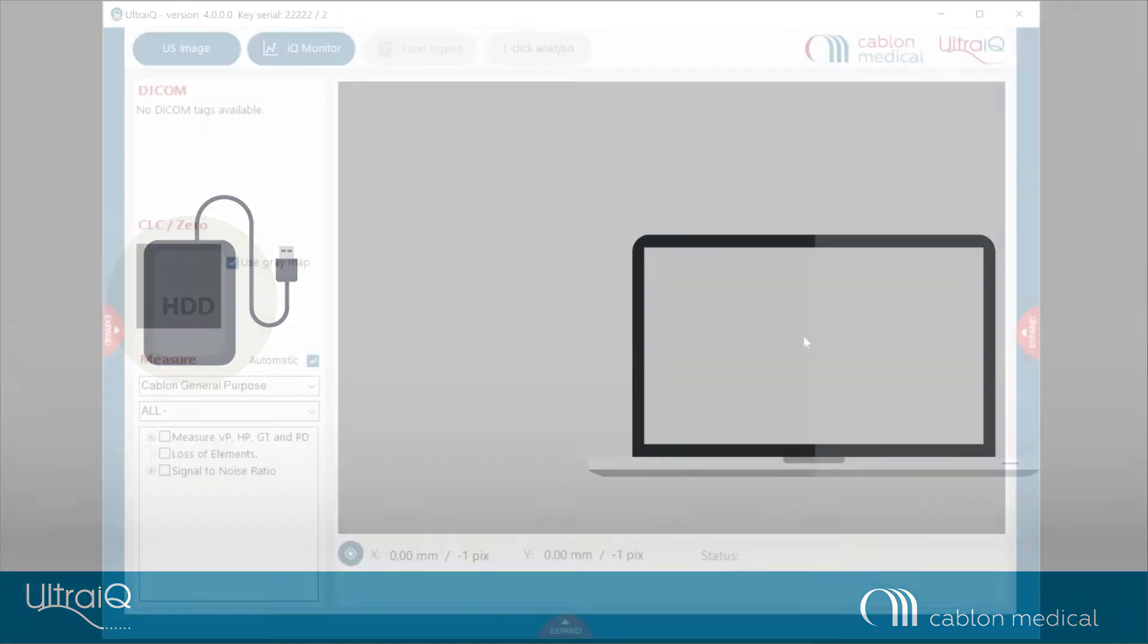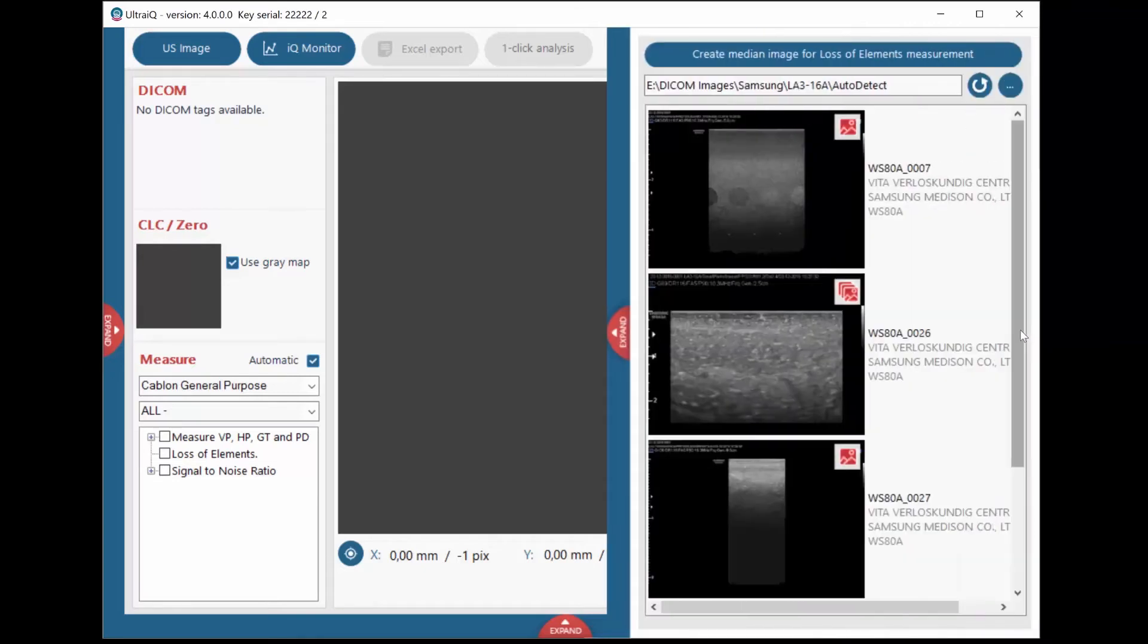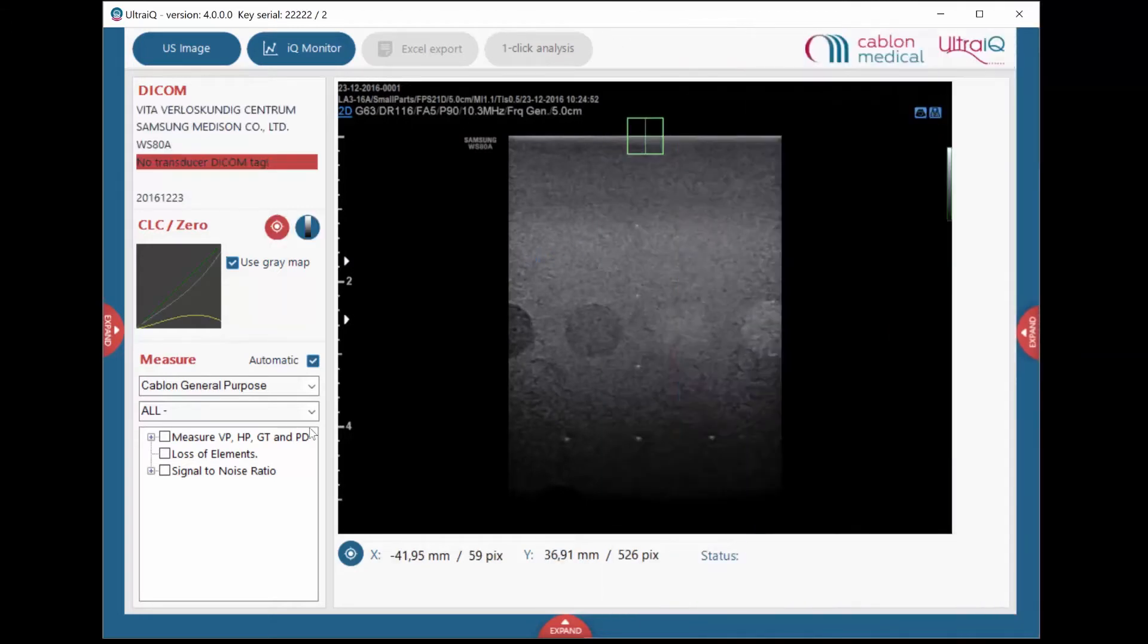Once the images are stored on the laptop, they can be loaded into UltraIQ to perform the measurements. To do so, navigate to the right sliding panel and select the image of the general-purpose phantom and launch the automatic target detection.